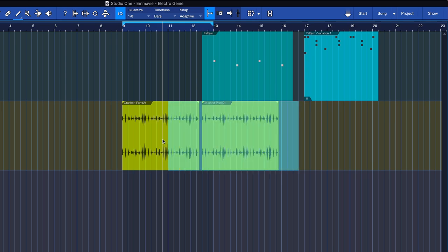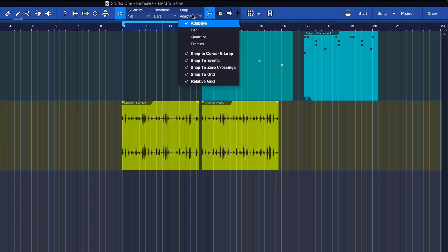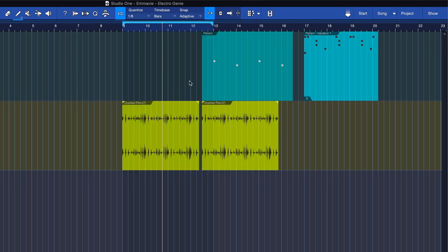When I'm working with quantized material, I pretty much always leave this disabled. But if I have a free tempo performance, sometimes this can be very useful.